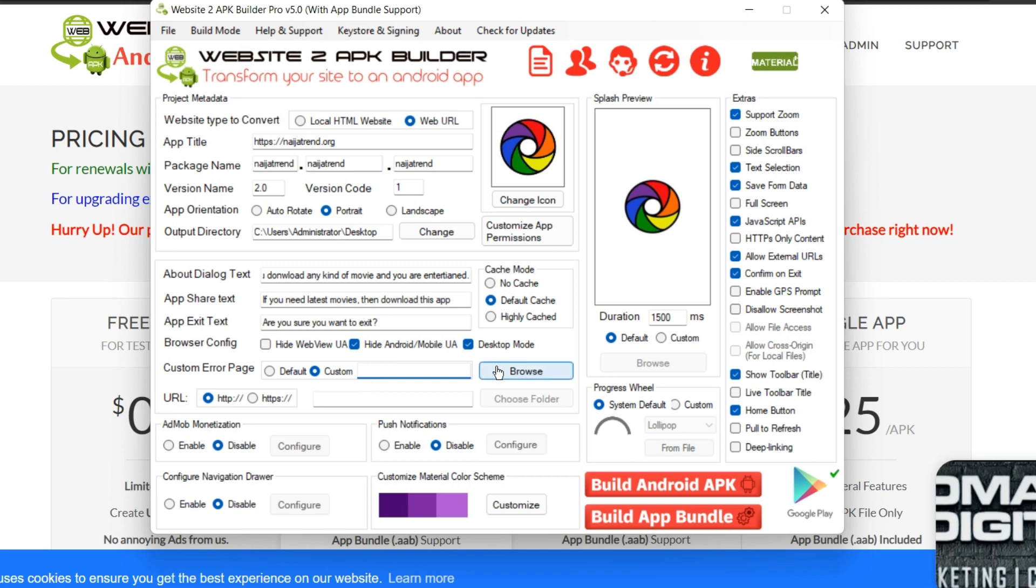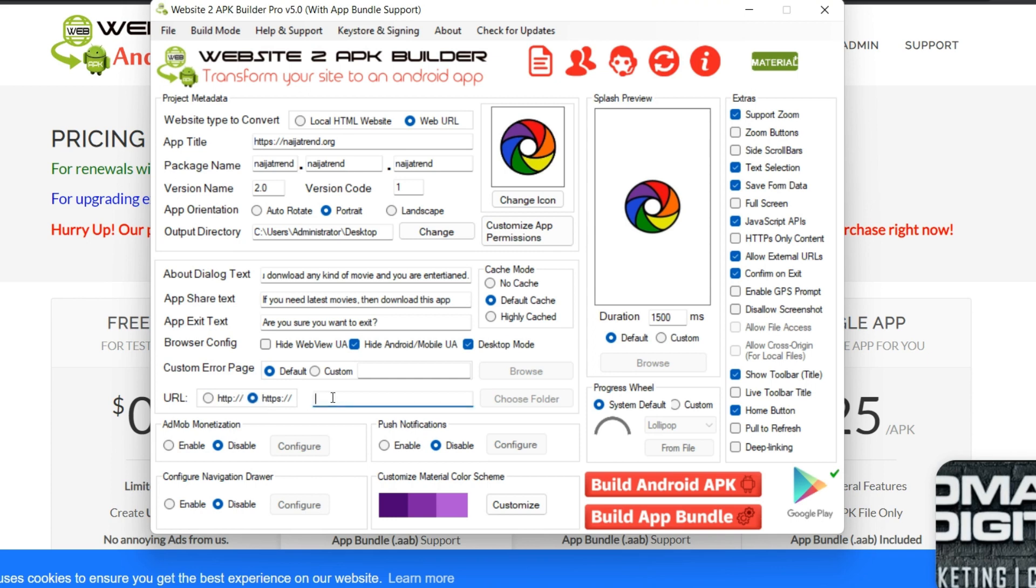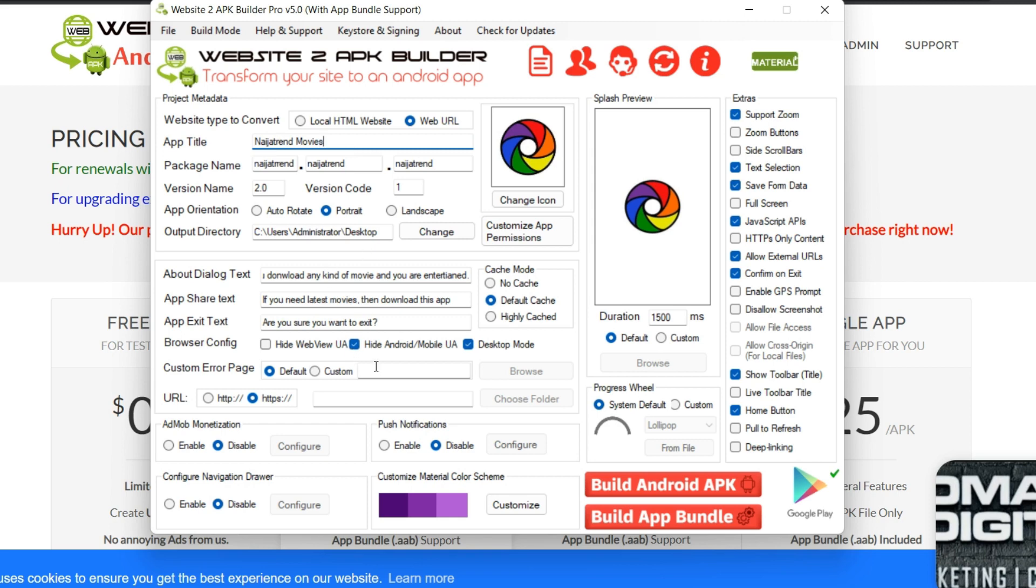Now custom page. This custom page, for instance someone loads a page and that page does not exist, so what should be an error page? So you can upload your custom page and HTML file, or if you want to use the default you use the default. So your URL, since we are using URL, so we are going to put nigetrend.org is our URL. So this place will be nigetrend movies, the title. So our URL will be nigetrend.org. So you can put the URL of your website there.